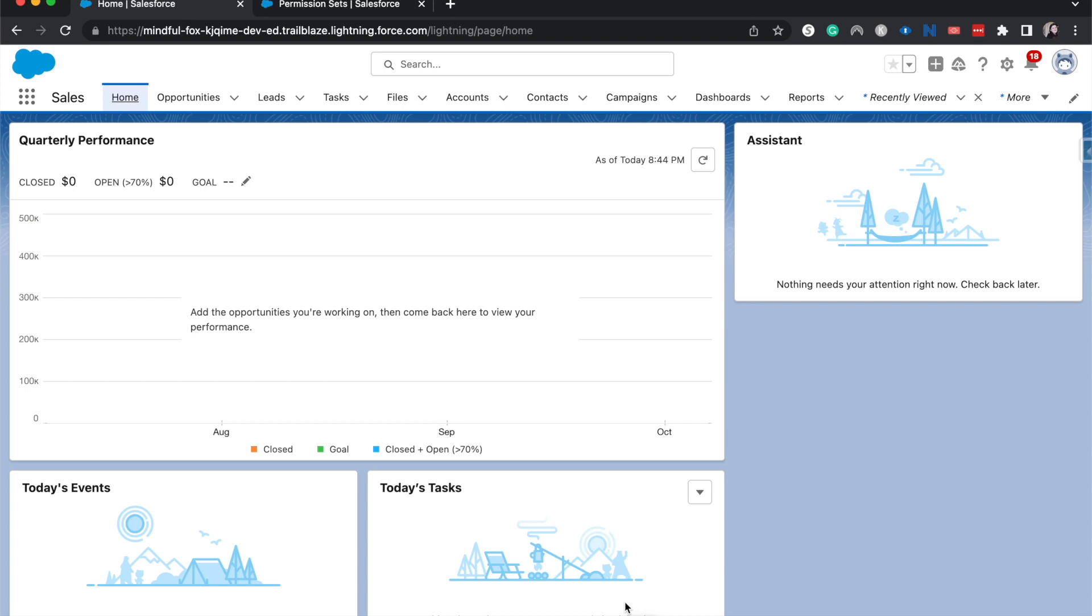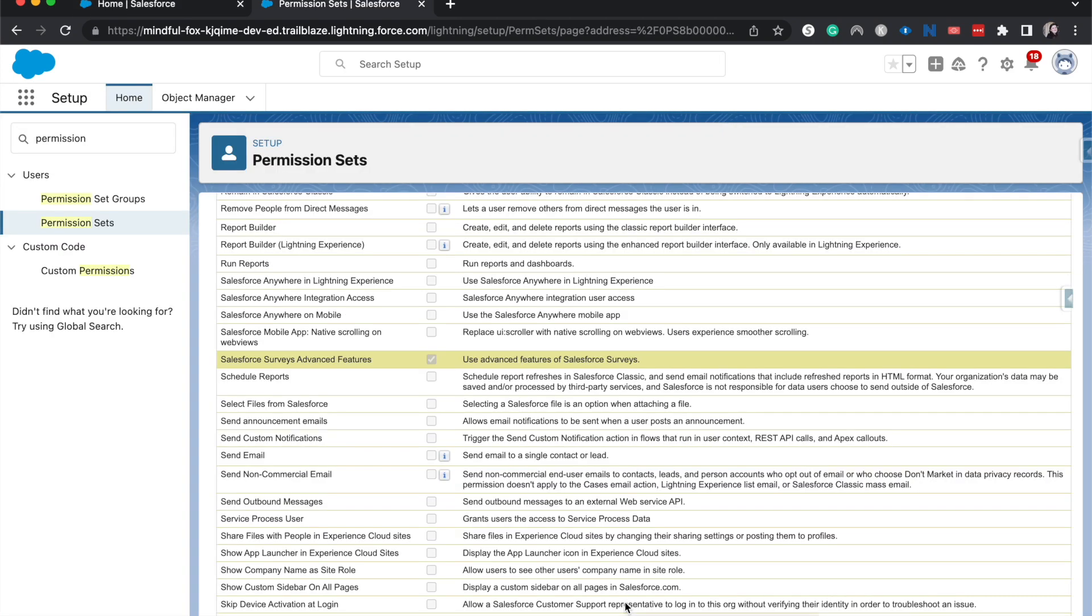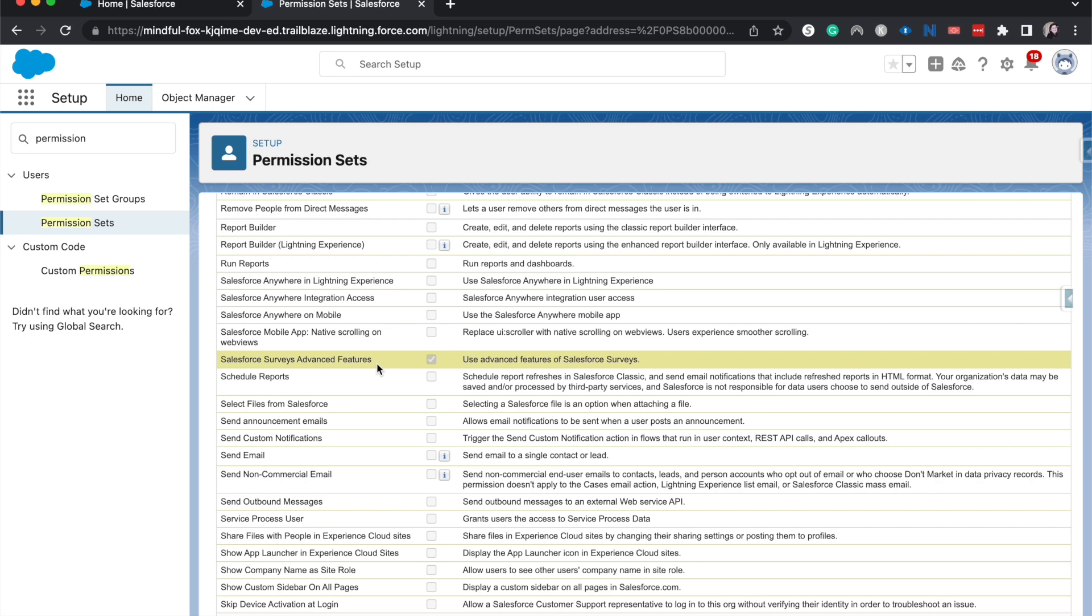And then finally, if you do have that management license, you need to have a permission set assigned to you or the user or whomever is creating the survey for the advanced features of the survey, and you need to have this specific permission assigned to your user. So keep that in mind when you are creating the data map or trying to create the data map.